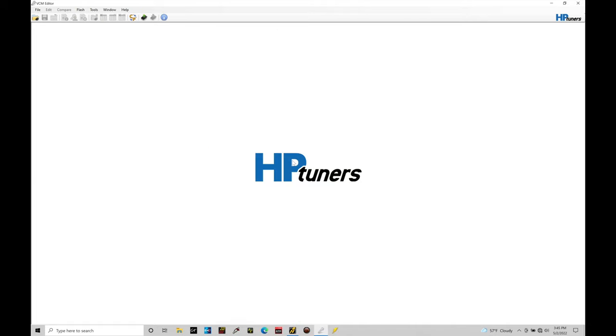Okay, so let's get started. We're going to be taking a look at working with our template applicator feature in our GM Gen 4 applications. Our template applicator feature is going to allow us to have rapid base map generation using our VCM editor software. What this is going to allow us to do is take data that's been exported from one file and import it into another file.